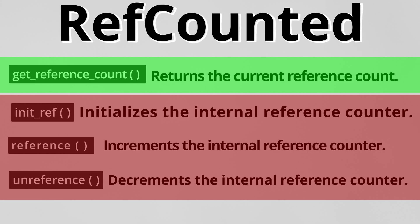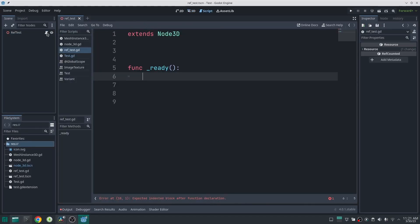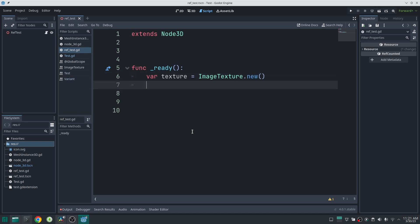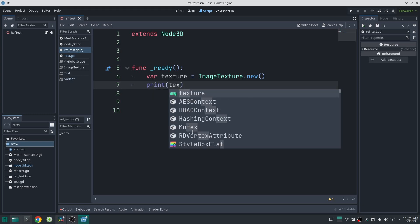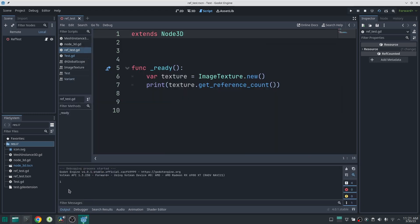Let me show you everything inside Godot. Here I created a simple Godot project. In the ready function, I create an ImageTexture, which is a resource — and as we know, all resources inherit from RefCounted. If I print texture.get_reference_count(), that gives us the result: one.